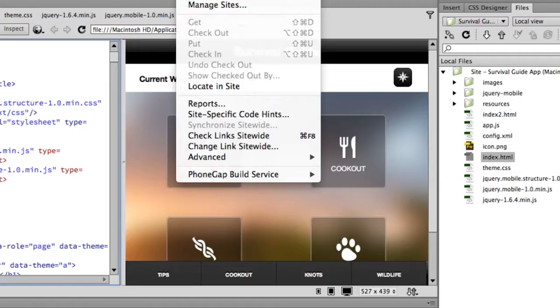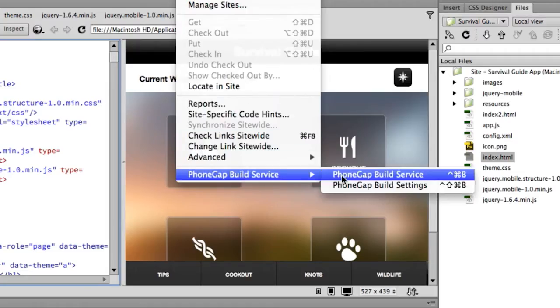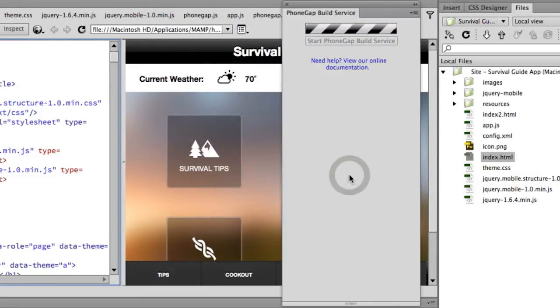Now, Dreamweaver is your all-in-one tool because you can also use it to create mobile apps for multiple platforms using PhoneGap Build. This allows you to make apps using web standards, so your HTML, CSS, JavaScript.